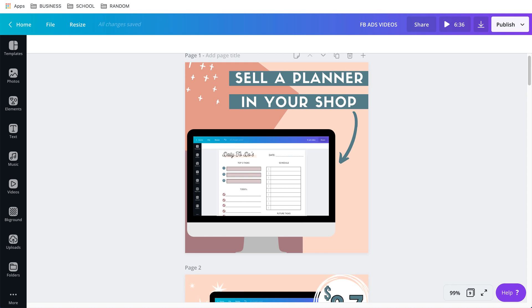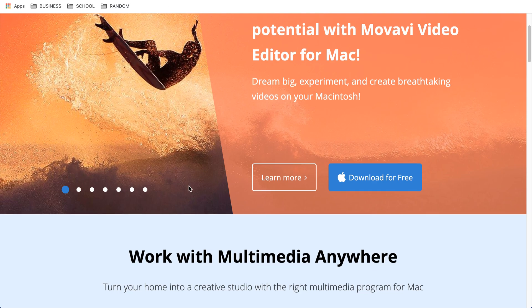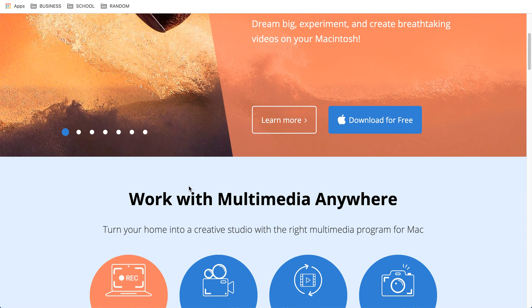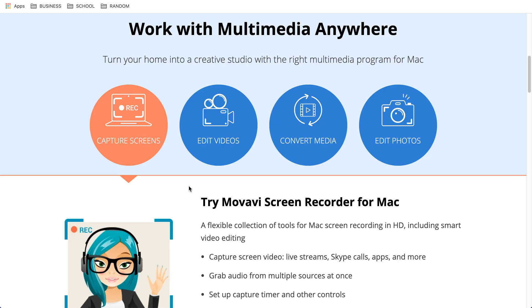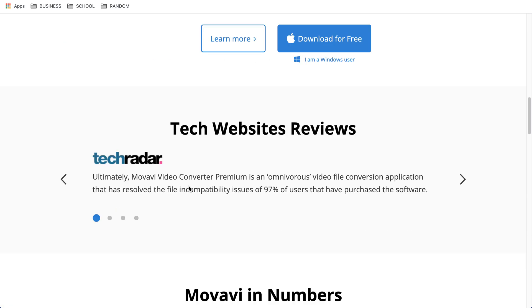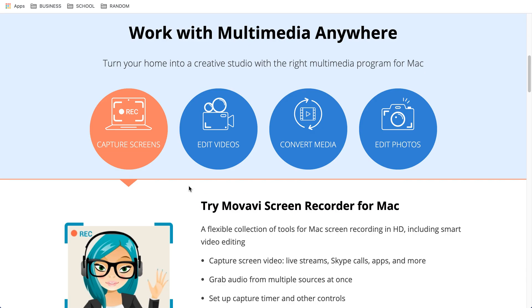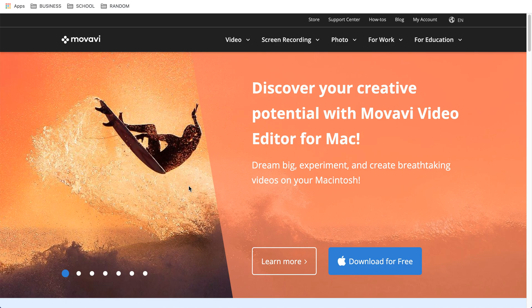The first thing is you're going to need two things. You're going to need Canva and you're going to need a software that records your screen. This is what I use — it's called Movavi.